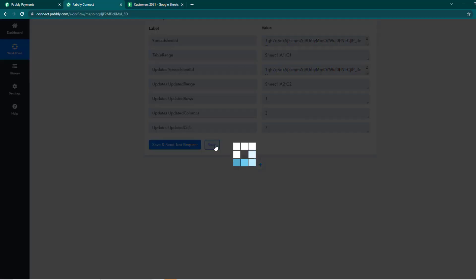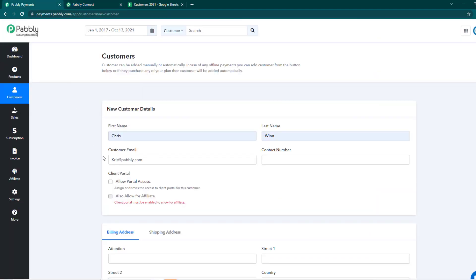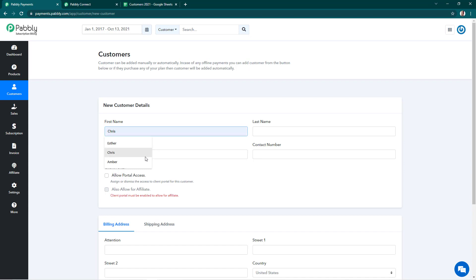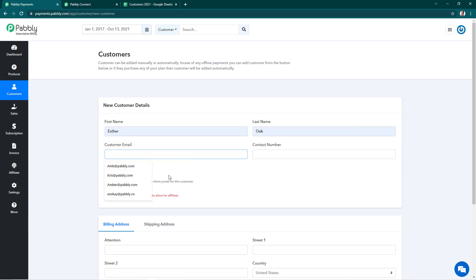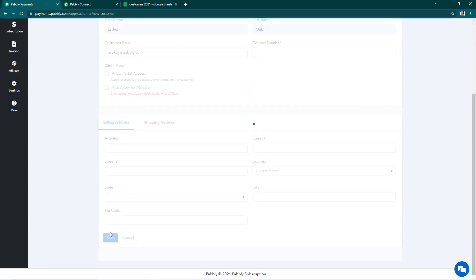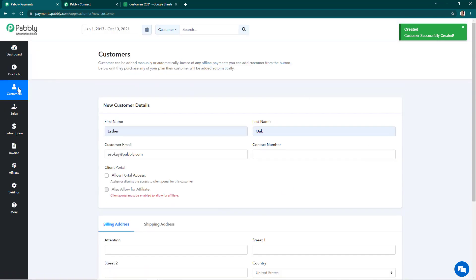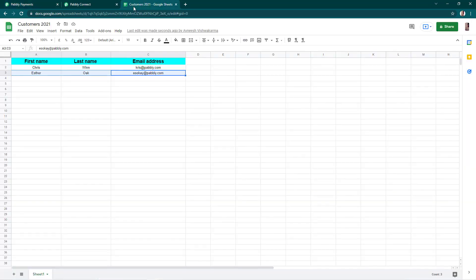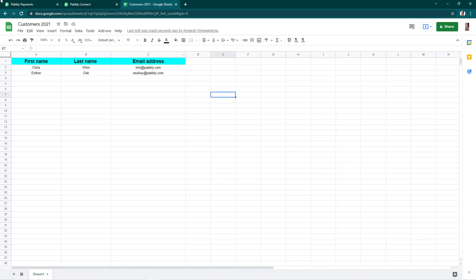We'll save the settings and go back, then create some more customers to see how this works. We'll create one more customer — the first name is going to be Esther, the last name is Oak, and the email address is esoak@pabbly.com. I'll save — the customer has been successfully created. Now we'll go back to our sheet to see if they've been added. Yes, you can see in the sheet the customer Esther Oak has been created with the email address recorded.